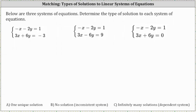Below are three systems of equations, and we're asked to determine the type of solution. The types of solutions are: A, one unique solution; B, no solution; C, infinitely many solutions. Remember, a solution is any ordered pair (x, y) that would satisfy both equations. We will take a look at these systems graphically as well as algebraically.